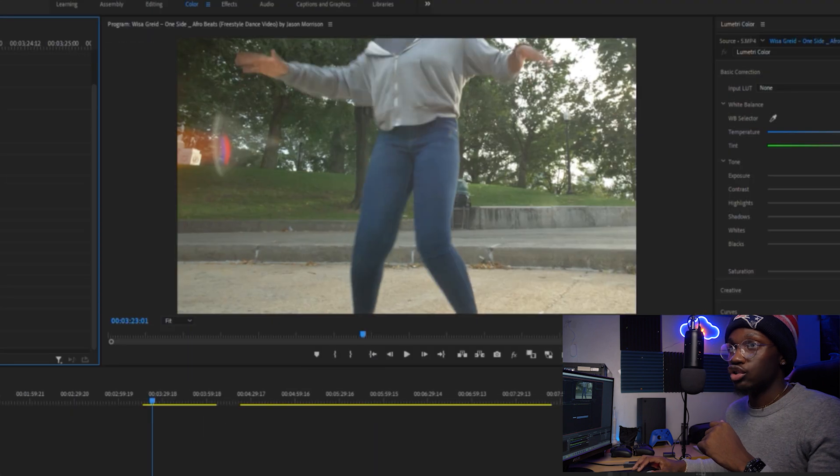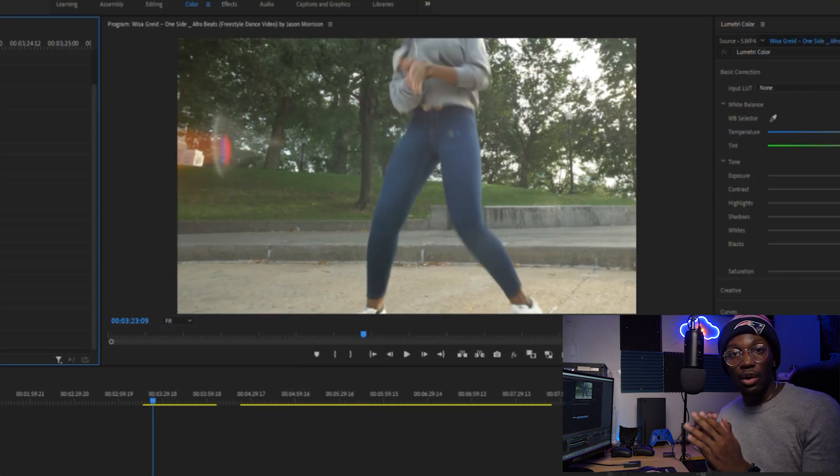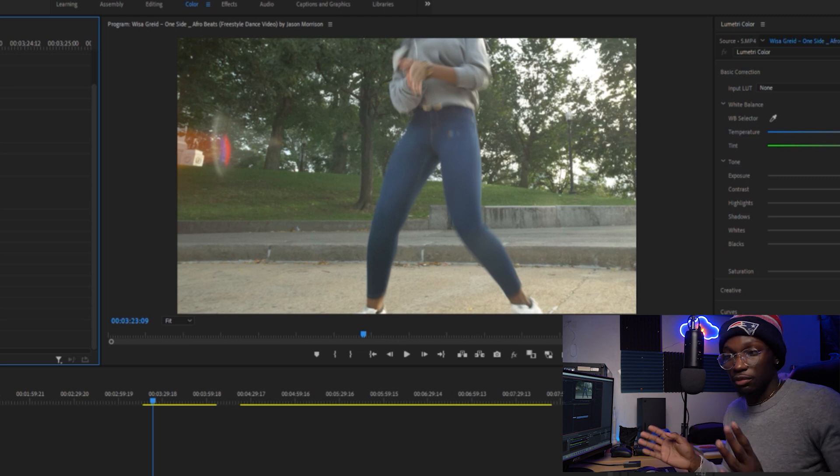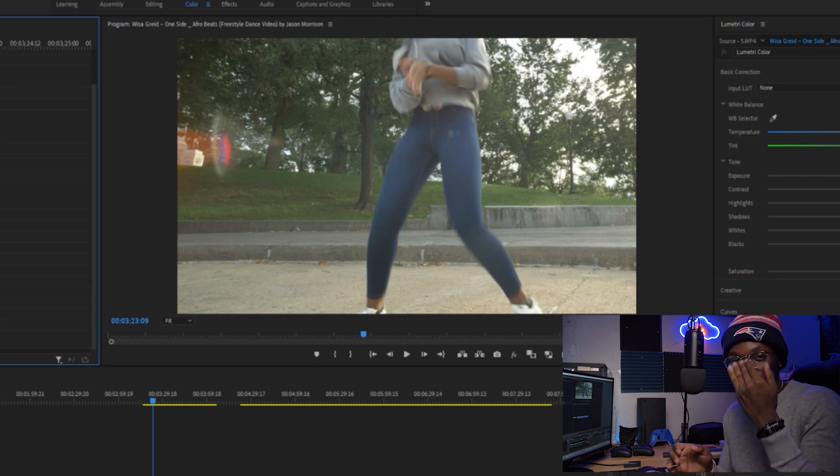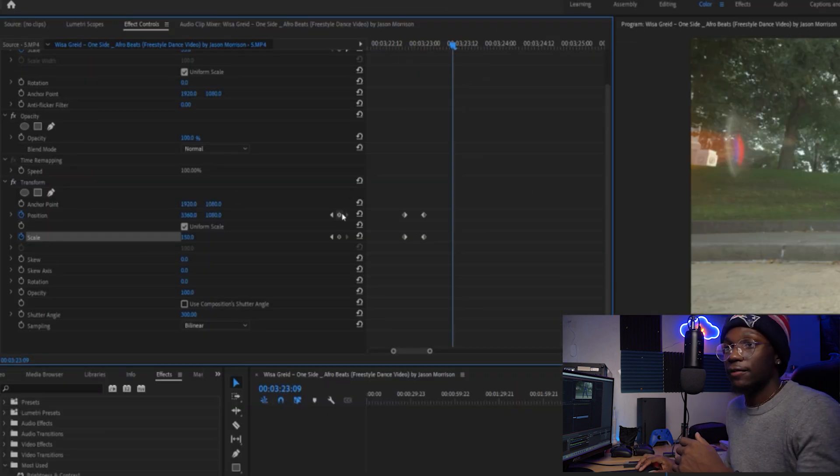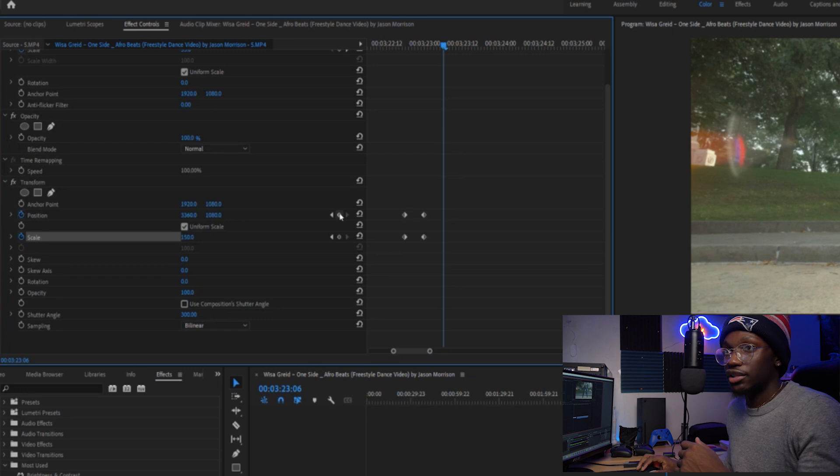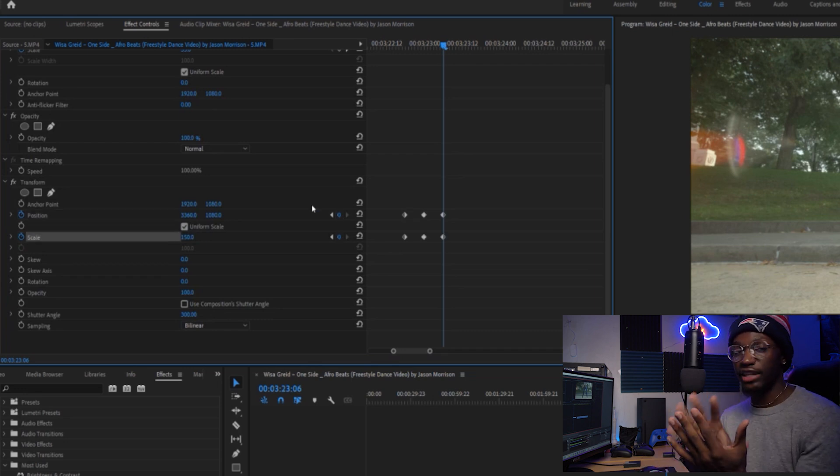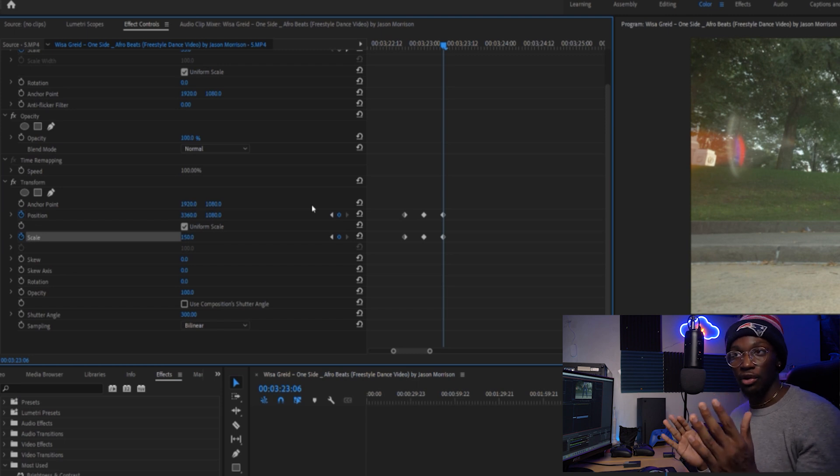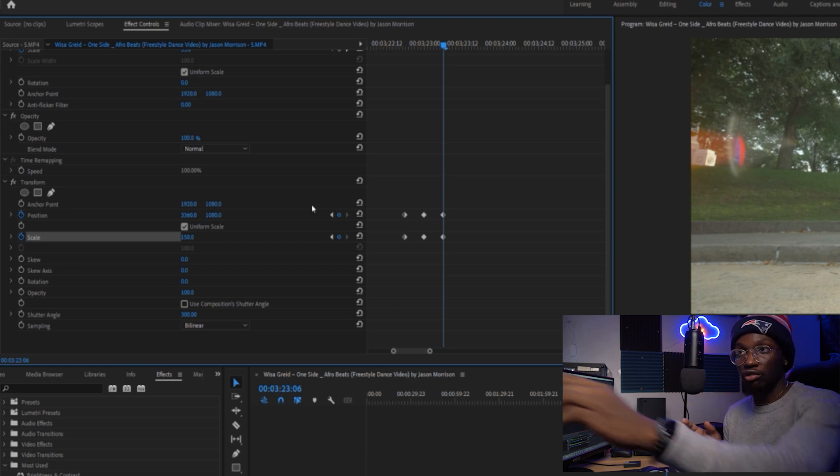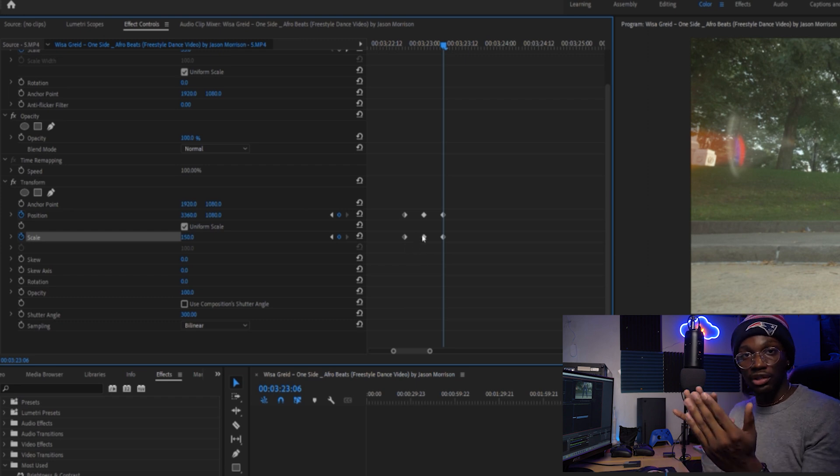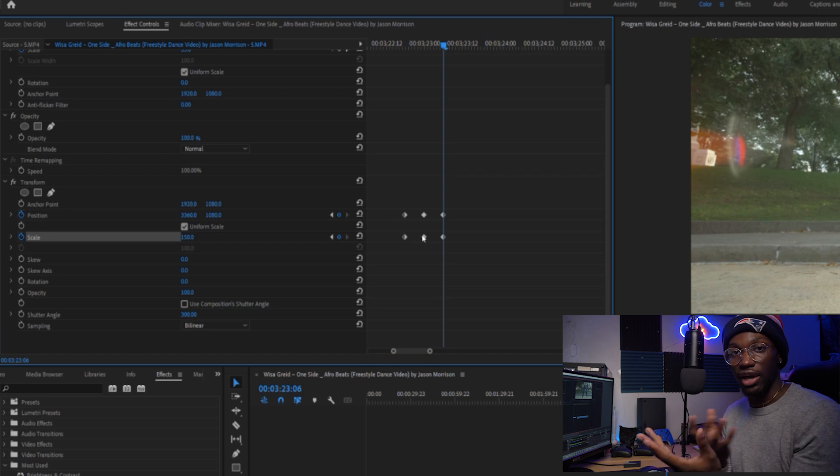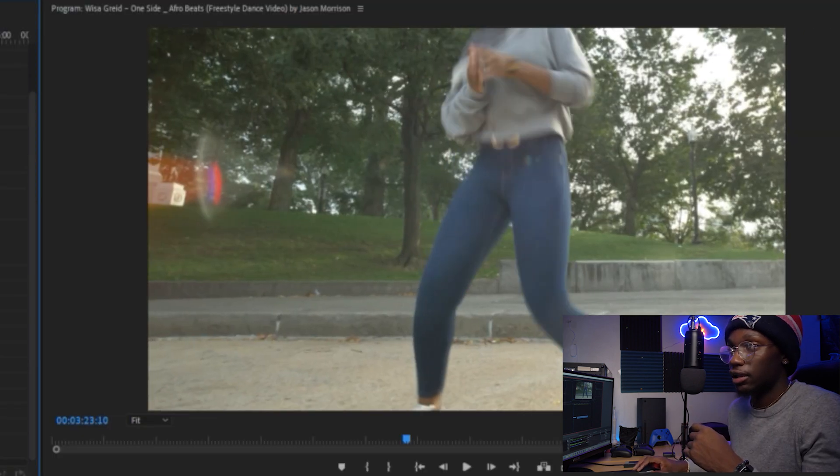Now we're zoomed in. We have Use Composition Shutter Angle off. As soon as she claps her hands, I want to zoom out so she pushed us away. The viewer feels like she pushed us away with some sort of force, adding a stylistic effect to the video. Place a keyframe down just before she claps her hands. That way we're keeping the scaled-in frame instead of slowly zooming out.